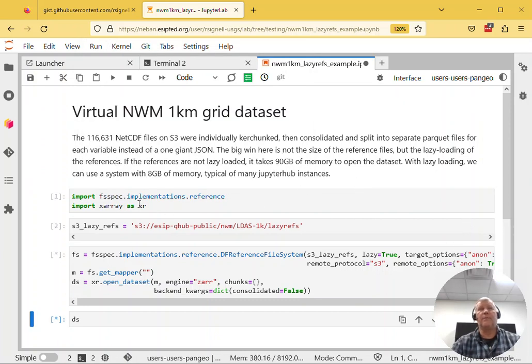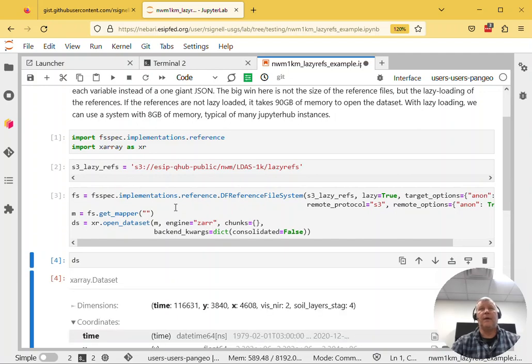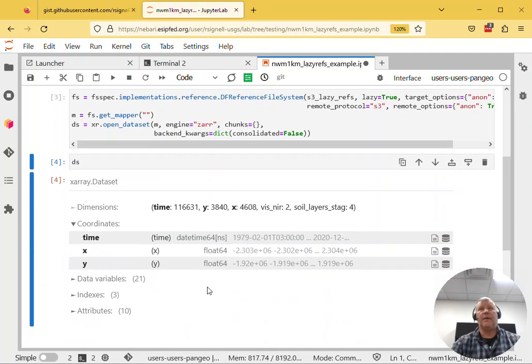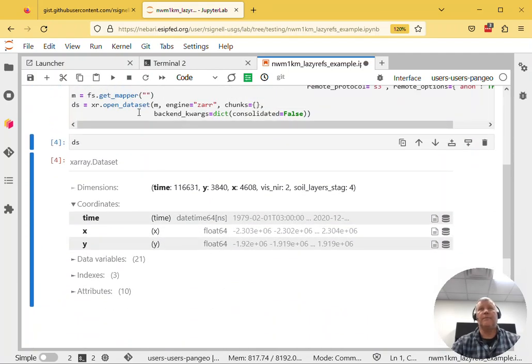And you can see the package is importing. We're opening up some dataset from a bucket, and there's our dataset.